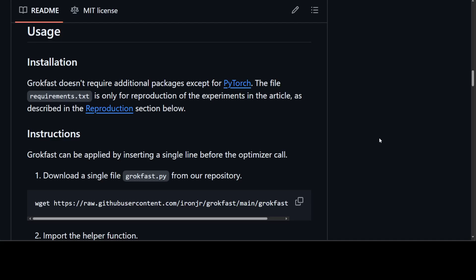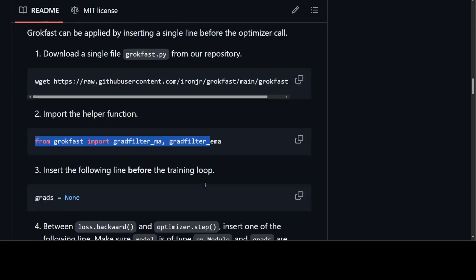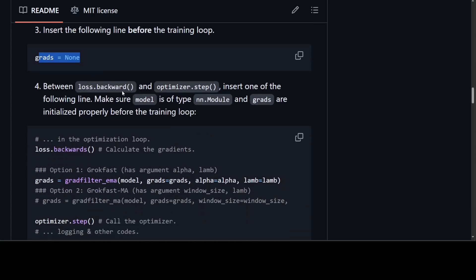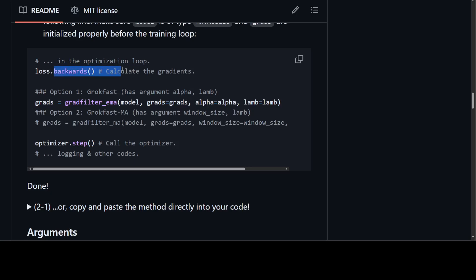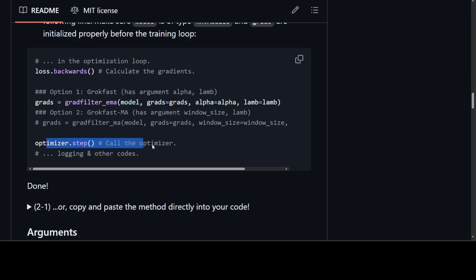This technique is easily implemented with a few lines of code. You need to include it as part of your optimizer call during training. All you need to do is download the grokfast.py from the repo — I'll drop the link in the video description — get it with wget, import the helper function of GrokFast, and then insert this line before the training loop. Between loss.backward and the optimizer step, insert any of these lines. There are two options with arguments like alpha and lambda related to training, and then you call the optimizer and training carries on.